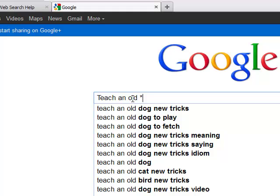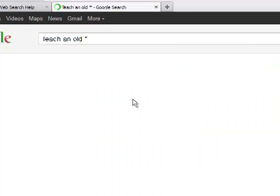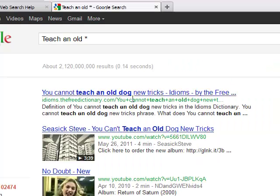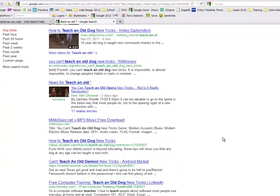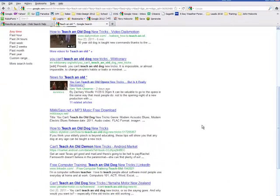It's a wildcard and I'm going to hit enter. What it's going to do is try to anticipate, because of that asterisk, some of the things that I might have wanted to find. Here it is: 'teach an old demon,' 'teach an old dog new tricks,' 'teach an old dog new tricks' again, and so on.